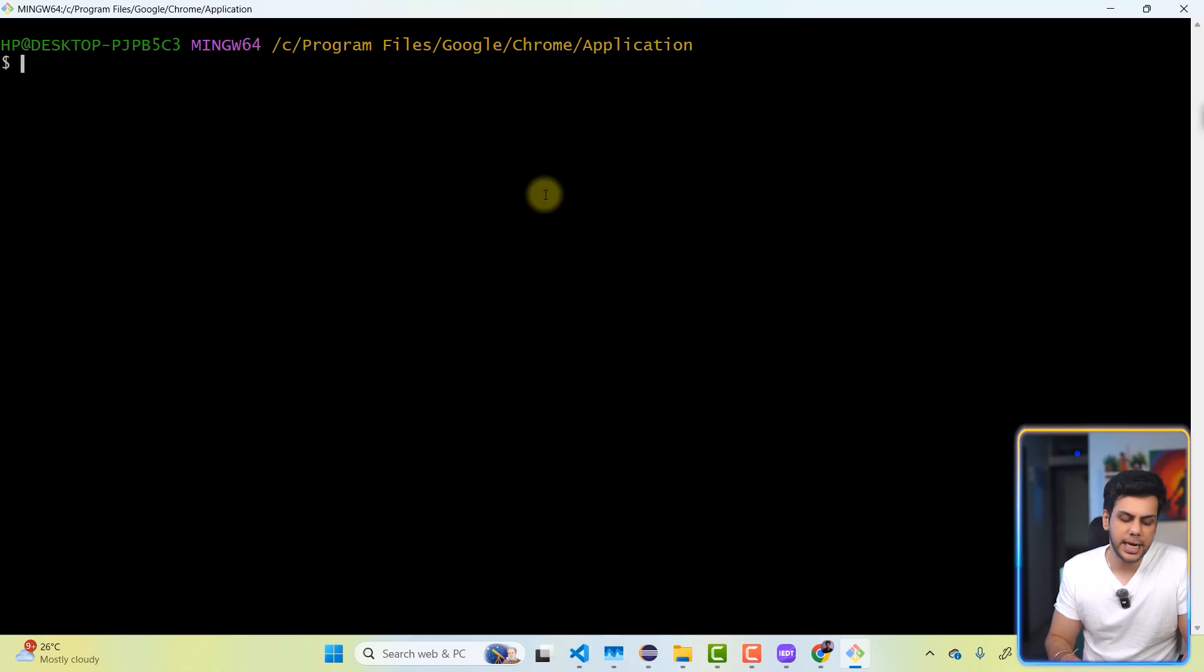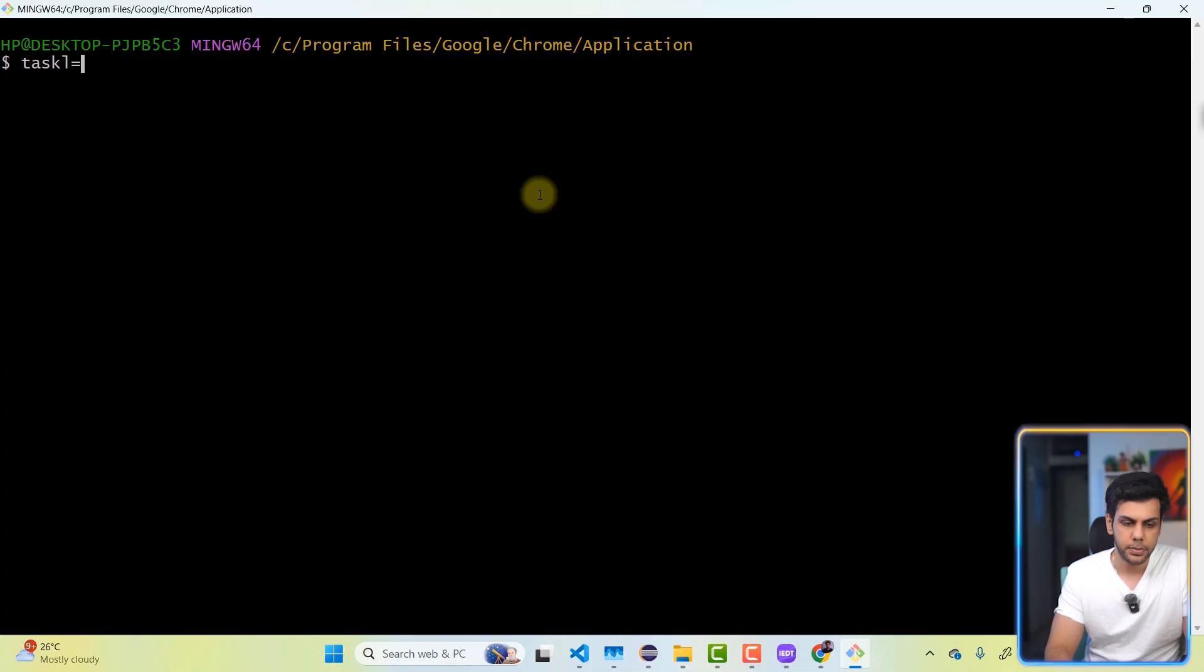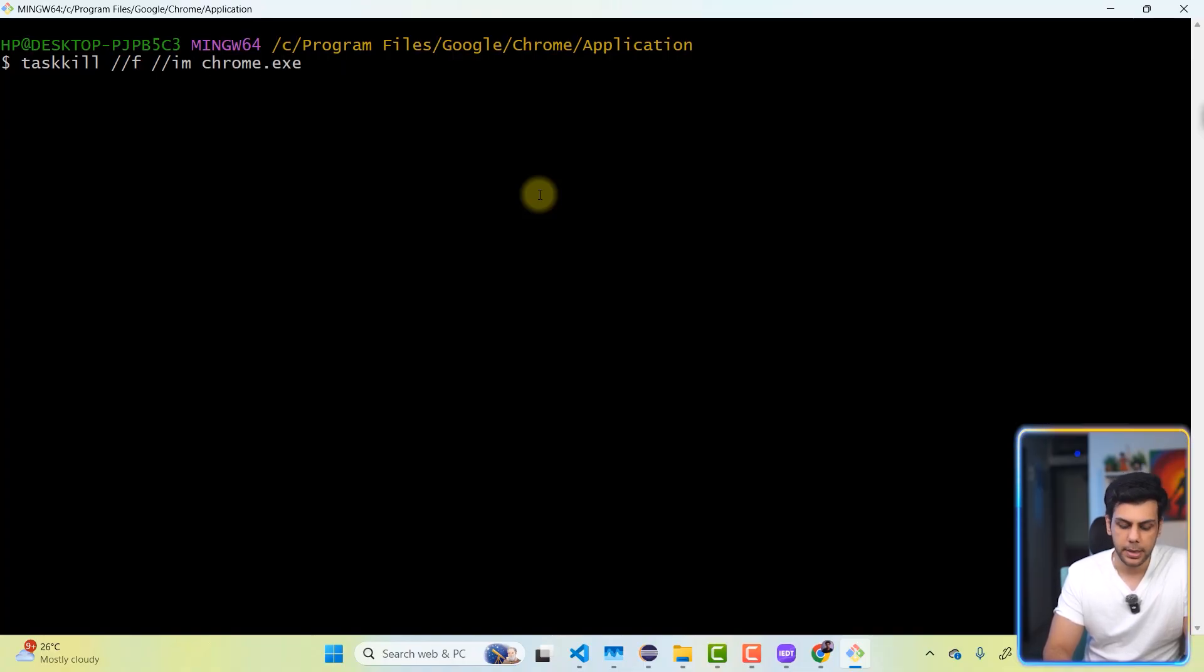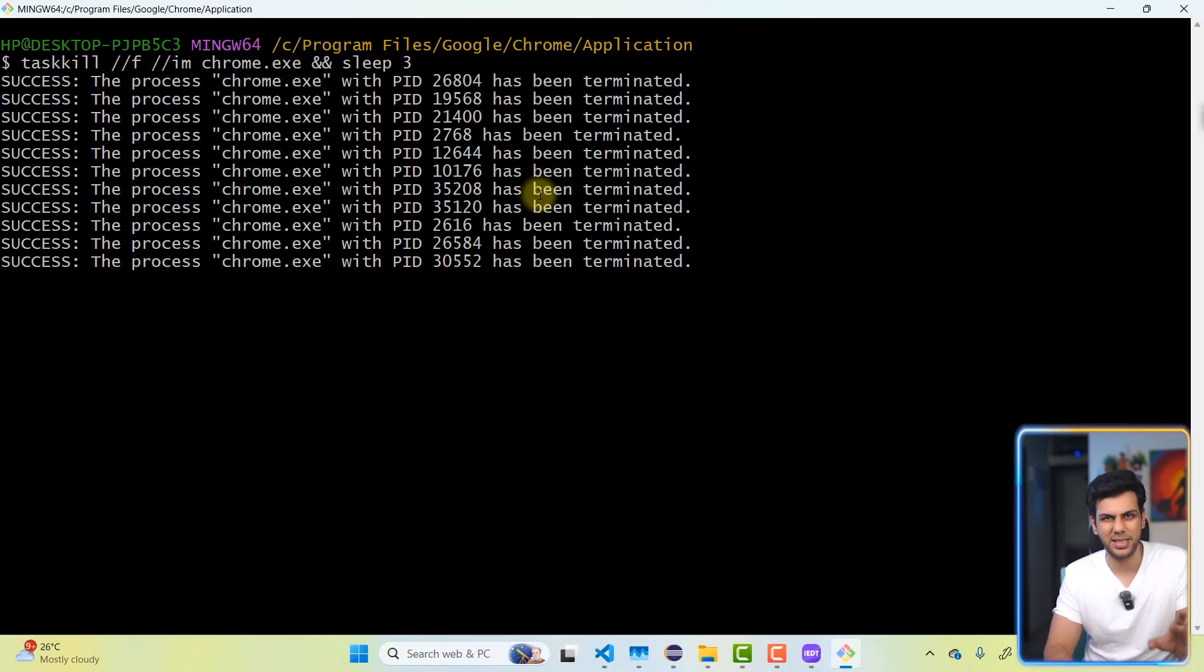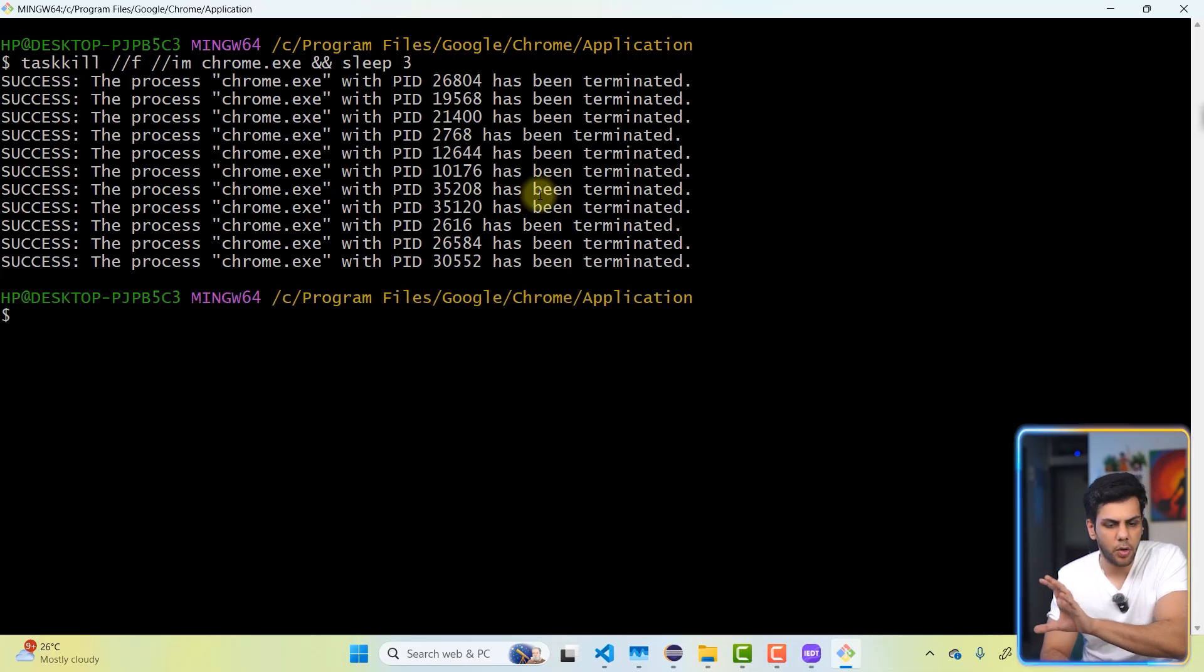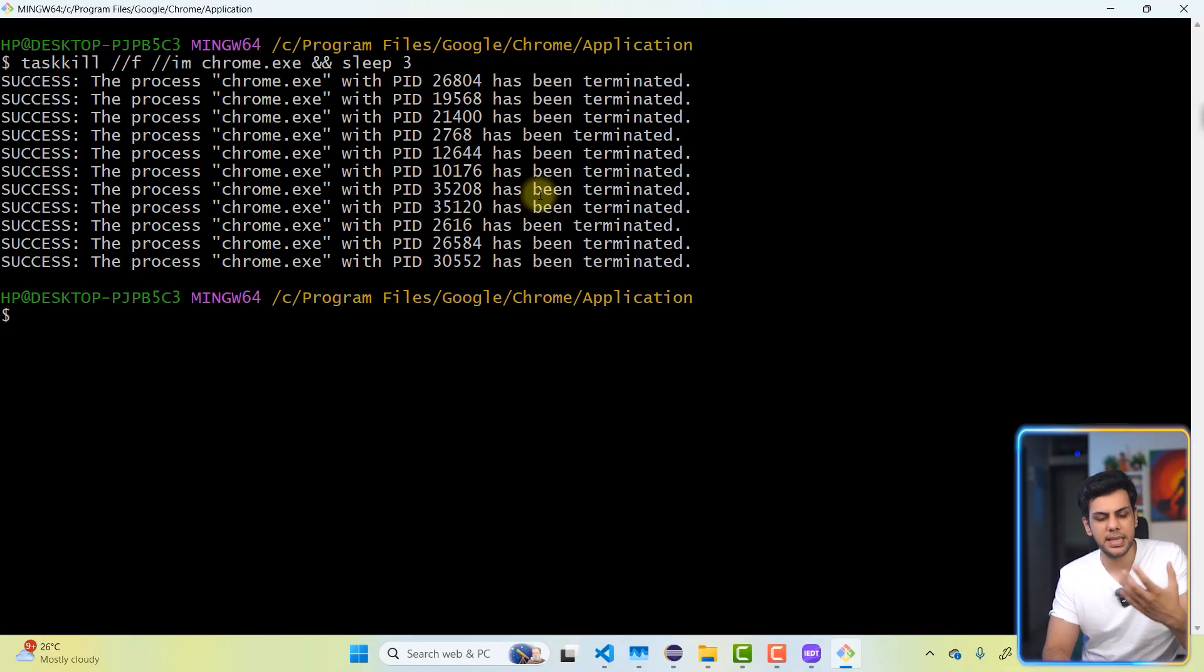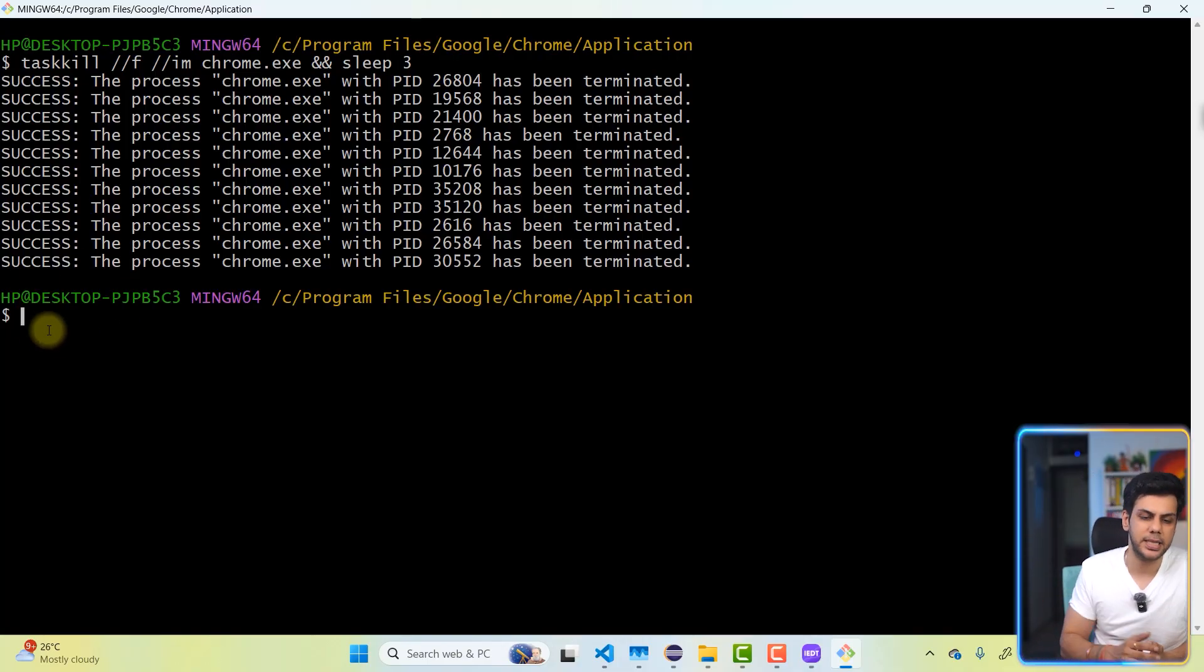And how to delete that is pretty simple. I'm simply going to say taskkill forward slash F forward slash IM Chrome dot exe. And then I'm going to say sleep for probably three seconds, just so that once everything is deleted, all the sessions will be deleted. It's going to pause for three seconds and then it is going to give me the new terminal so that I can execute the command.